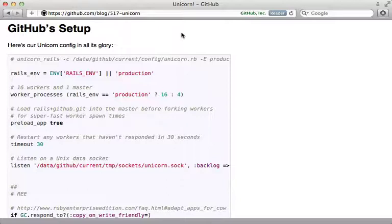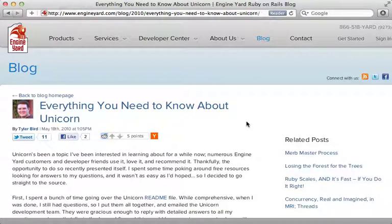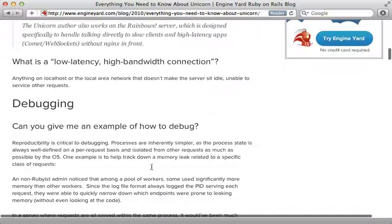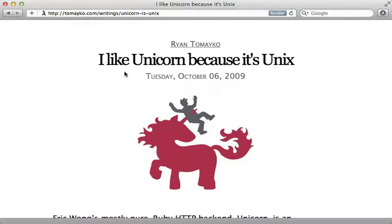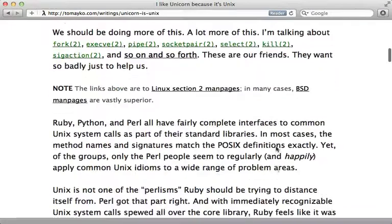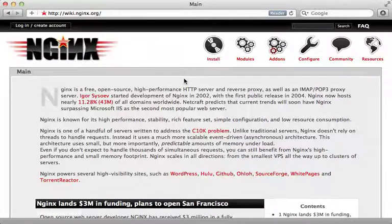That's it for this episode on nginx and unicorn, though there's more I haven't covered. One thing in particular is the preload_app option in unicorn — as GitHub explains, it reloads the Rails application before forking off to separate processes, making it load much faster with many workers and a large application. Two other blog posts worth checking out are 'Everything You Need to Know About Unicorn' by Tyler Bird, and 'I Like Unicorn Because It's Unix' by Ryan Tomayko, which explains how unicorn works under the hood. In a future episode I'll show you how to add Capistrano for a full deployment solution.